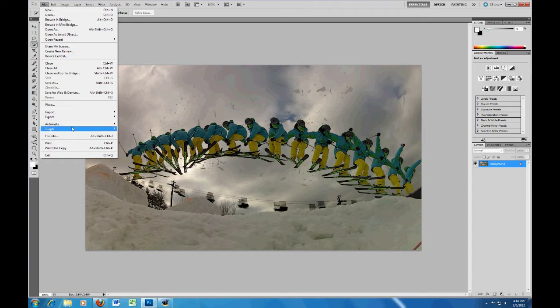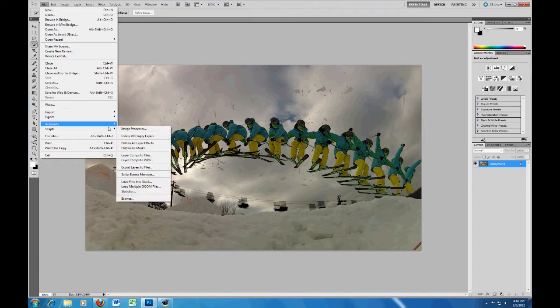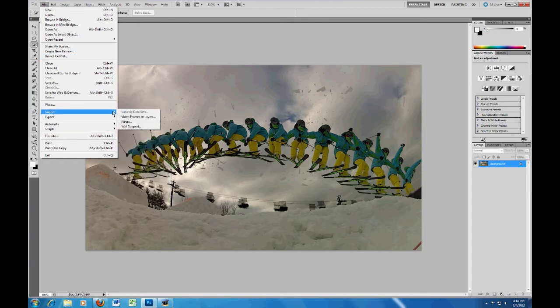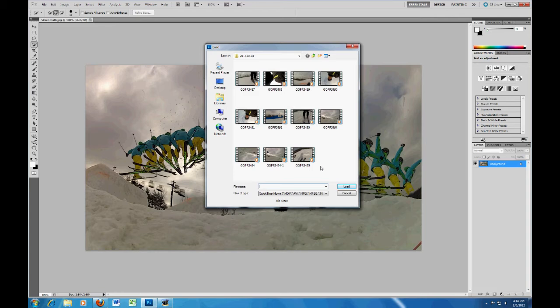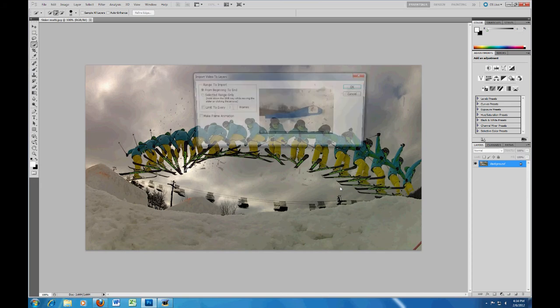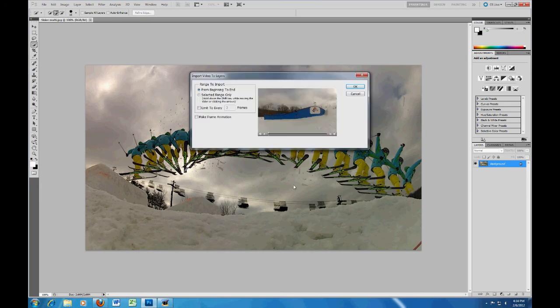So what we'll do is come on up here to File, and we want to find Import, and we're going to Video Frames to Layers. You want to pick, to get something like what I'm doing here, you want to pick a stationary shot with action throughout the shot. And this one here is a good example, so we'll load that.